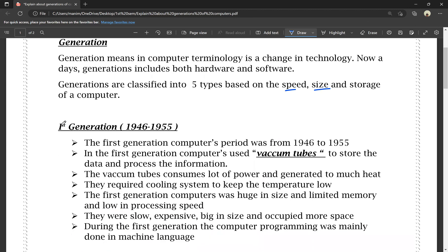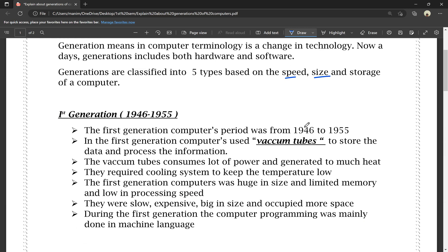The first generation period was from 1946 to 1955. First generation computers were launched in 1946 and ran until 1955. In first generation computers, they used vacuum tubes to store data and process information.